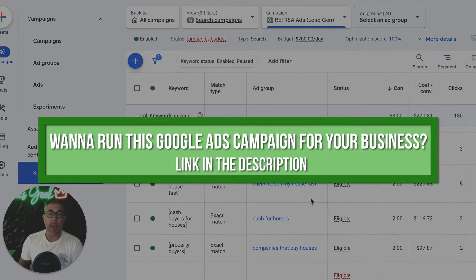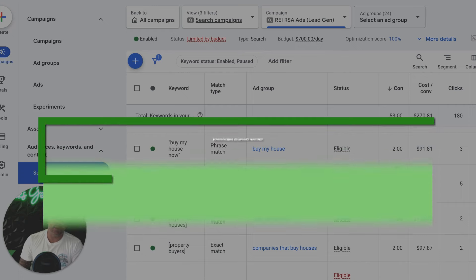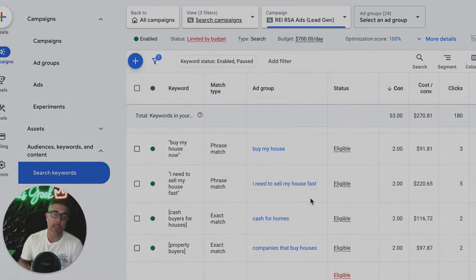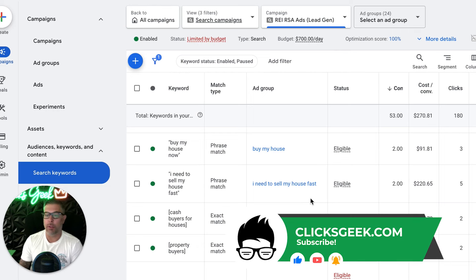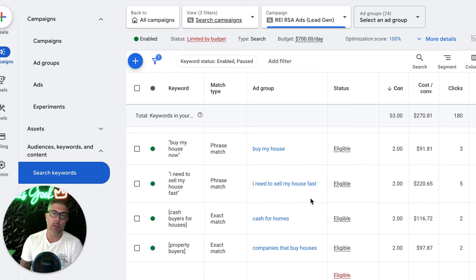If you have any questions about this campaign or REI campaigns in general, drop them in the comment section below. If you want this campaign in your localized market, there's a link in the description — fill that out, let's hop on a call. I'll walk you through the landing page, the keywords, and all the different stuff. Depending on where your market is, we can give you an estimate on what it's going to cost per lead and what budget you'll need to make it run.